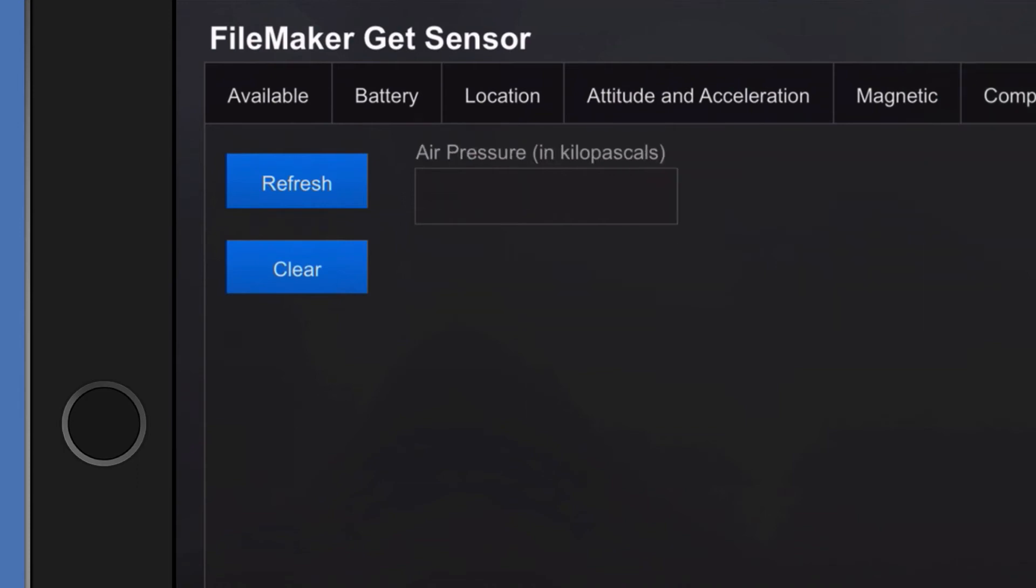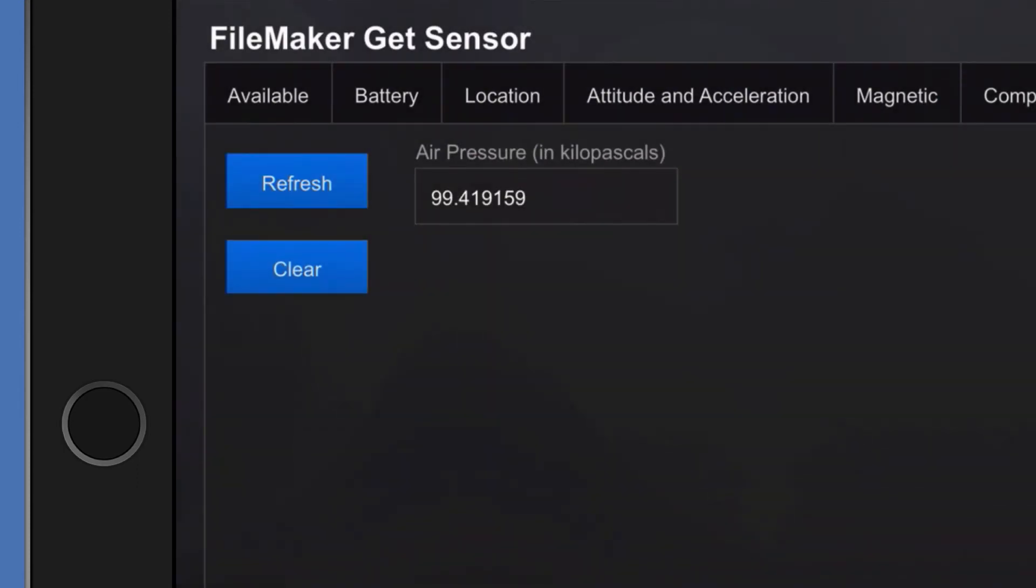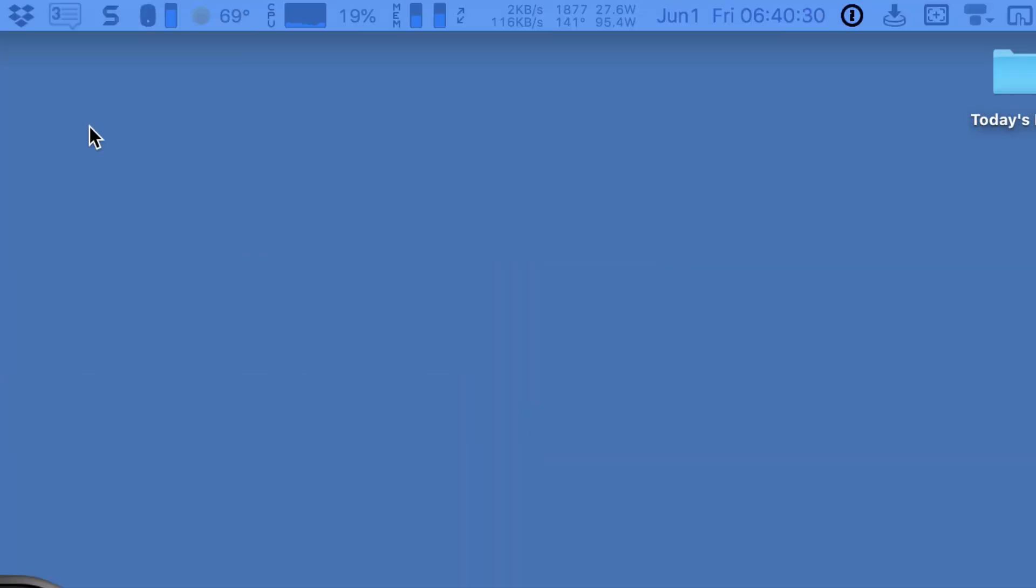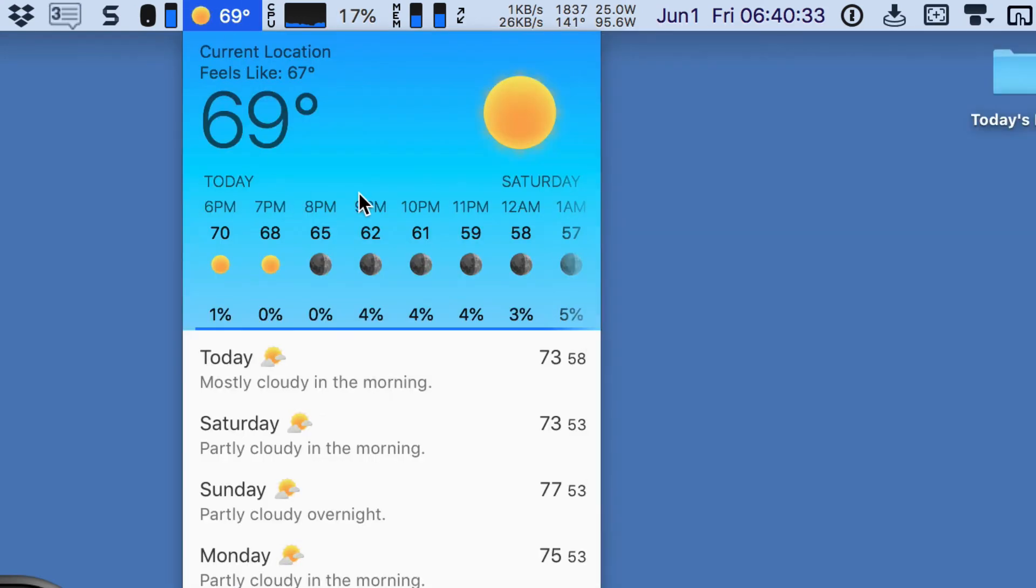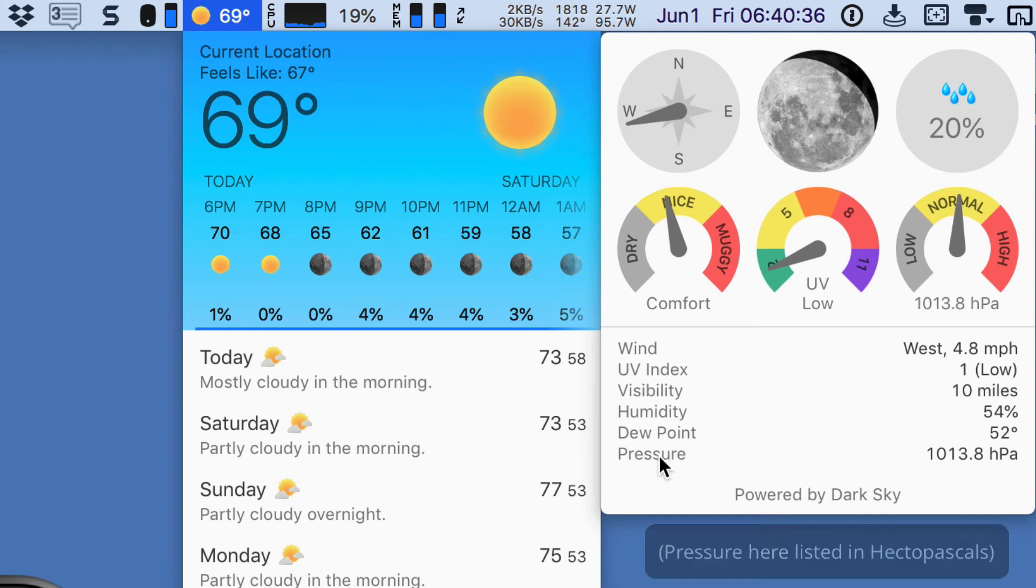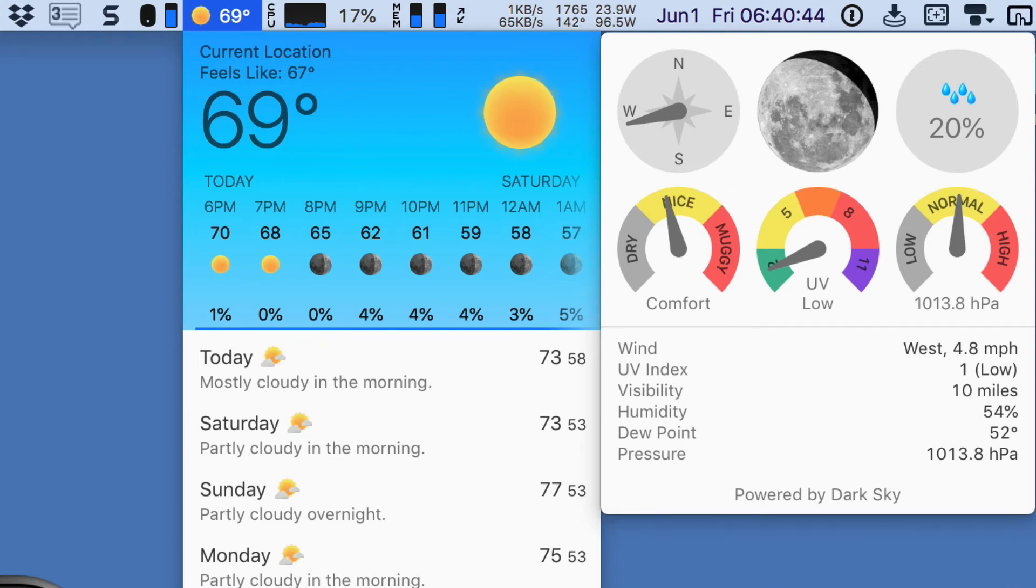And we'll jump over to air pressure and select refresh on that one. 99.419159. And I happen to have a weather program here. I don't know if this is going to tell us anything that's of meaning or significance. I do have pressure at 101.3.8. Of course, this is as measured by the internet, whereas my iPad is measured directly.